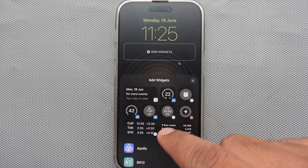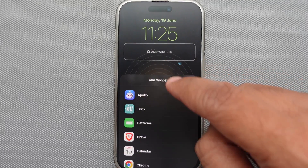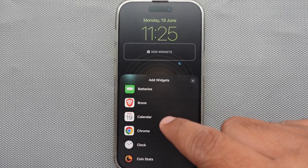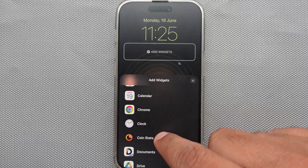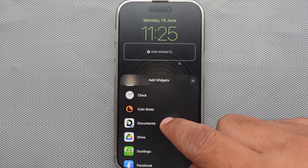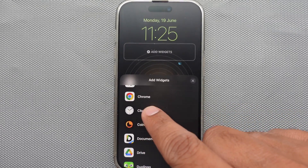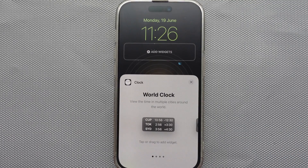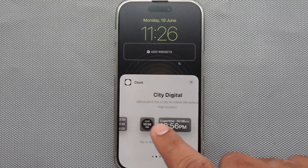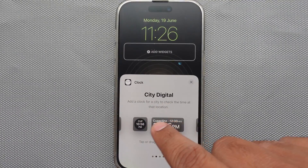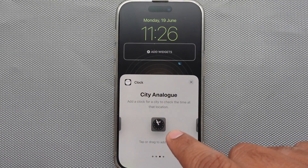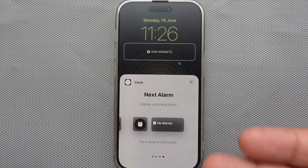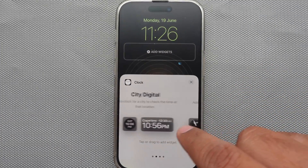Our focus here is to set the world clock widget on the lock screen. We need to find it first — let's scroll the widget screen upward and tap on Clock. Finally it's here! If you swipe left from the right, you can get City Digital, City Analog, and your upcoming alarm display.